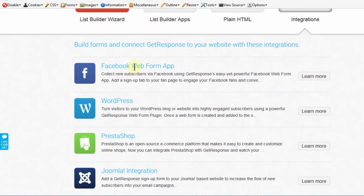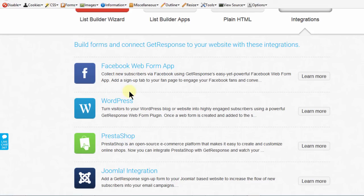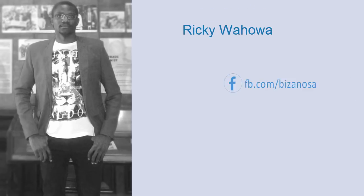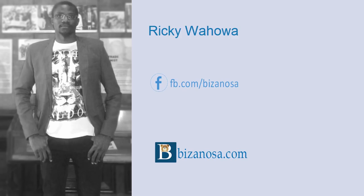We're going to see how to integrate GetResponse with Facebook and add a form on our Facebook page. After that, we'll cover WordPress using a WordPress plugin. I'll see you in the next video when we look at GetResponse form integrations. Thank you.